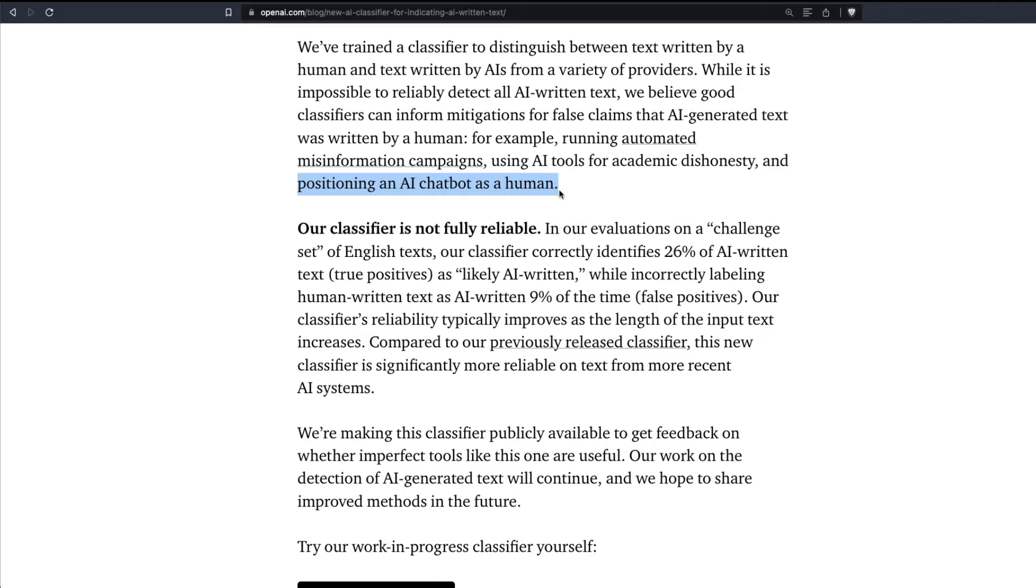So these are certain use cases that OpenAI has particularly highlighted and said, if you are going to face any of these things, you might want this classifier that can classify whether a given text is AI written or human written.